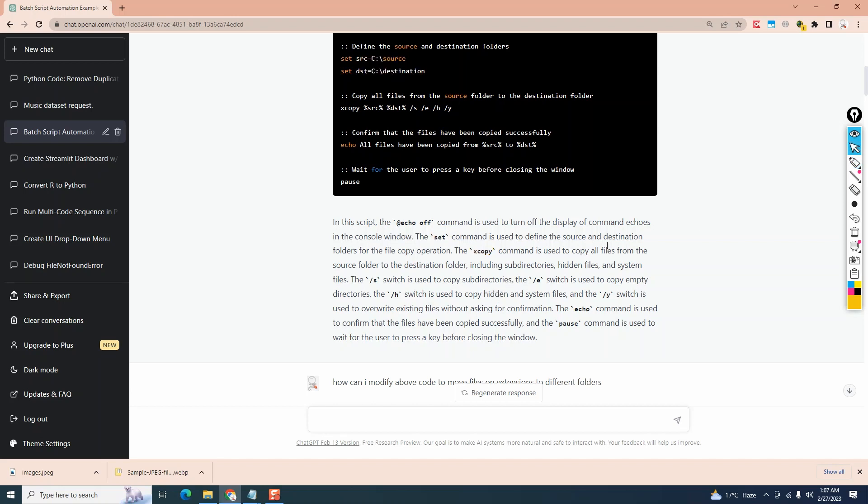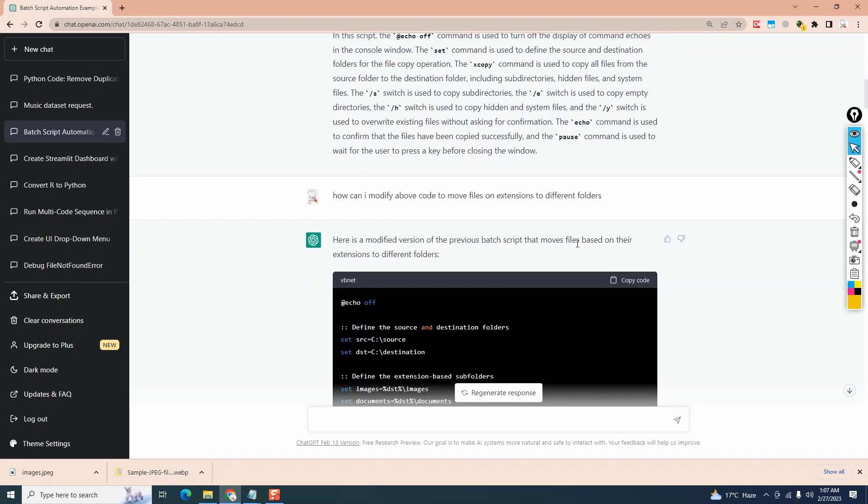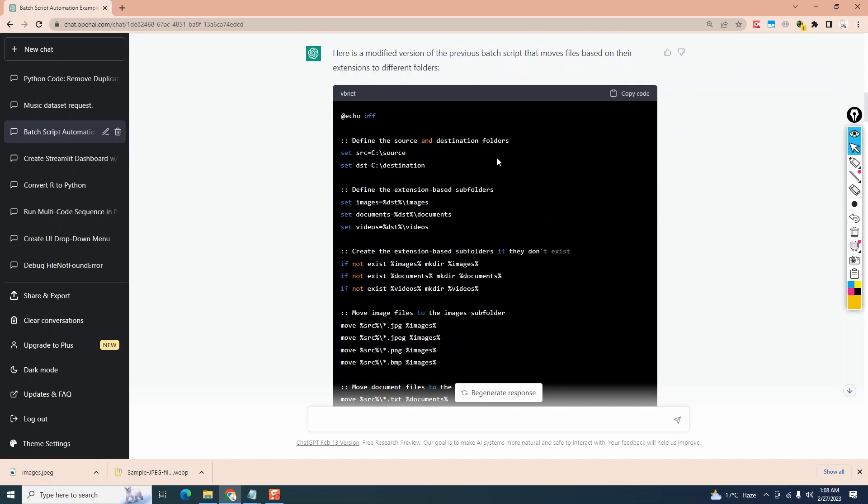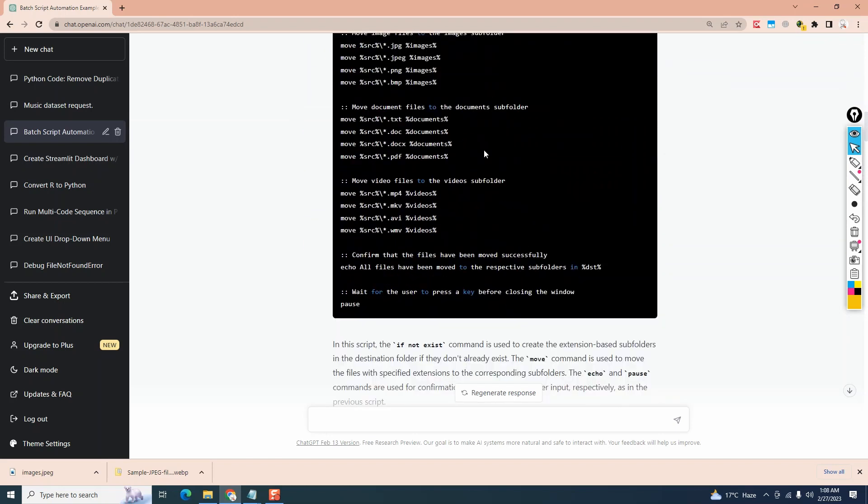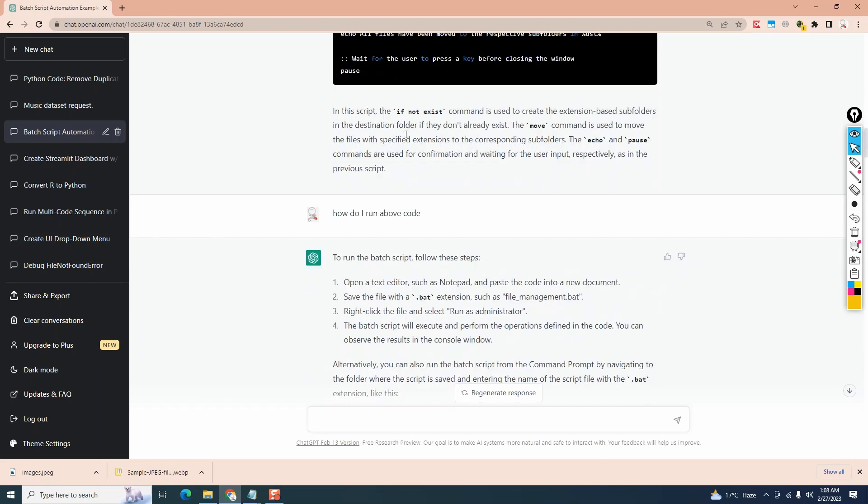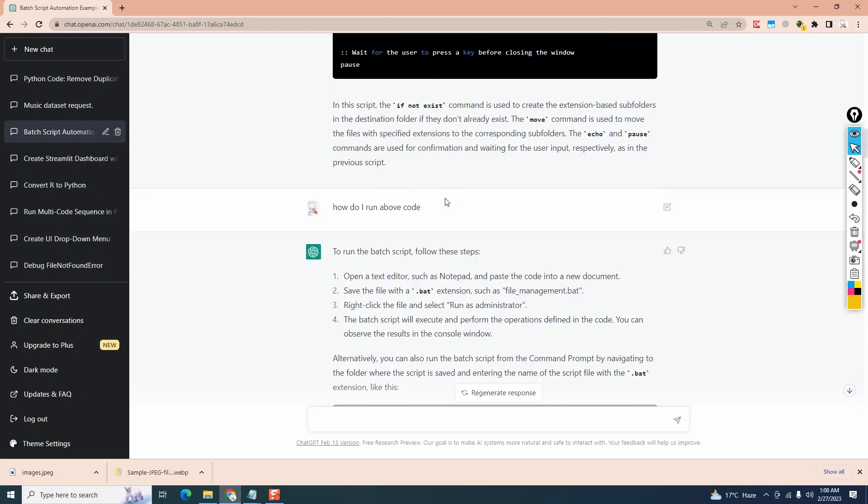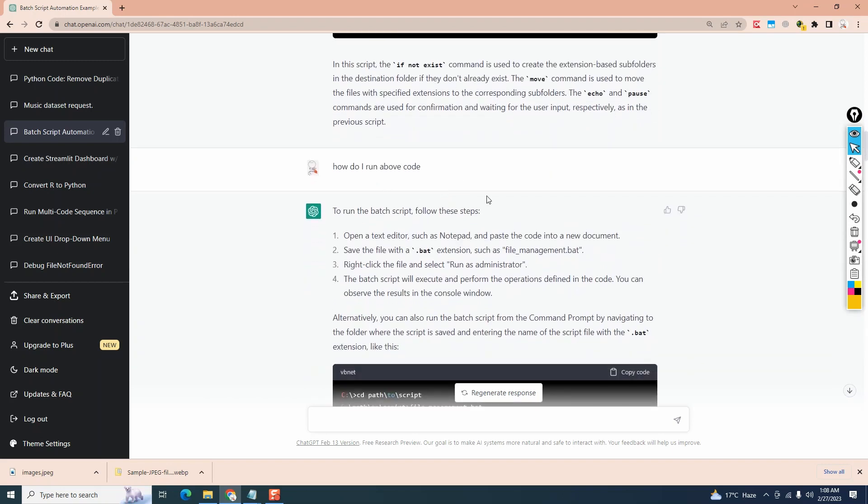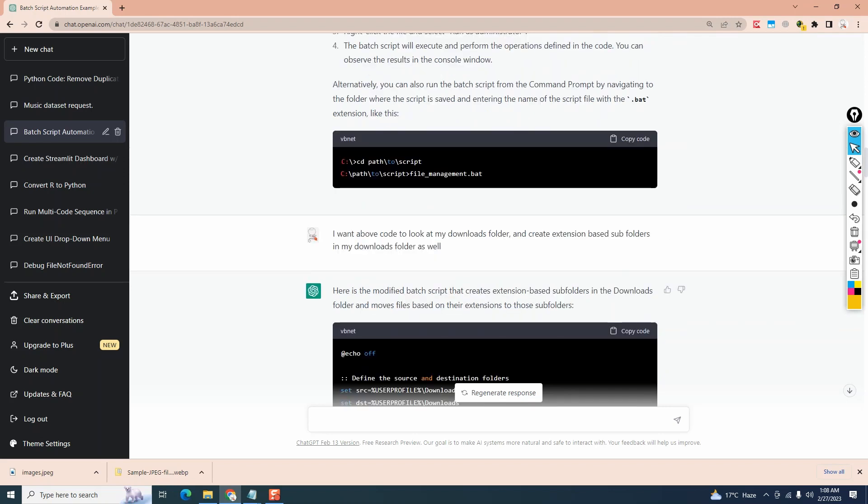Moving on, let's ask it to modify our code and move files to different folders according to extensions. So my question is how can I modify above code to move files or extensions to different folders? So this is the modified code it gives me. So far so good. I'll keep going and ask it how I run this code. So it tells me to run the batch script. Follow these steps. You can copy and paste this information, the code above in a notepad file. Save it as .bat batch file. Right click and run as administrator.